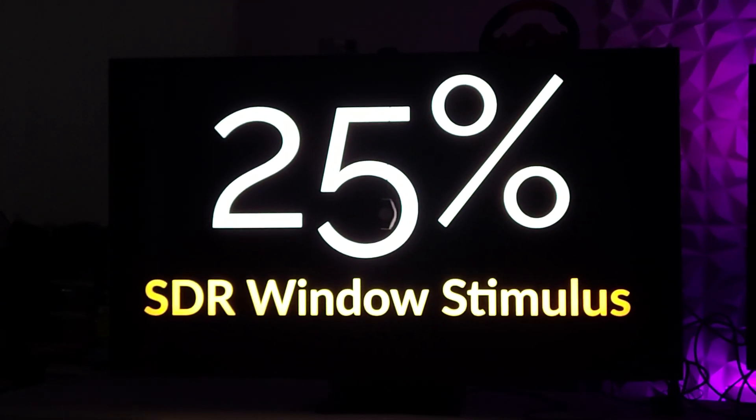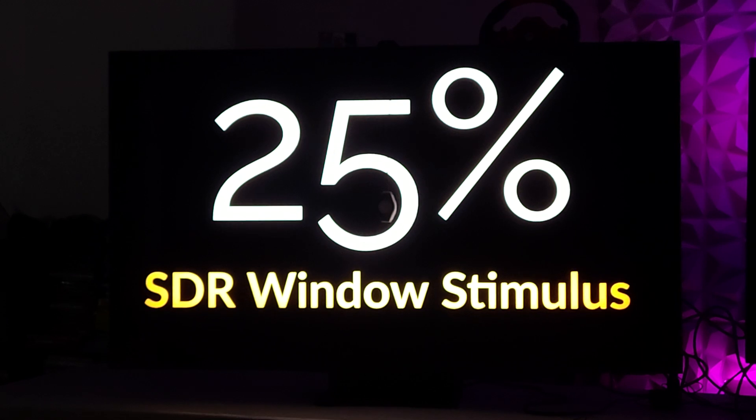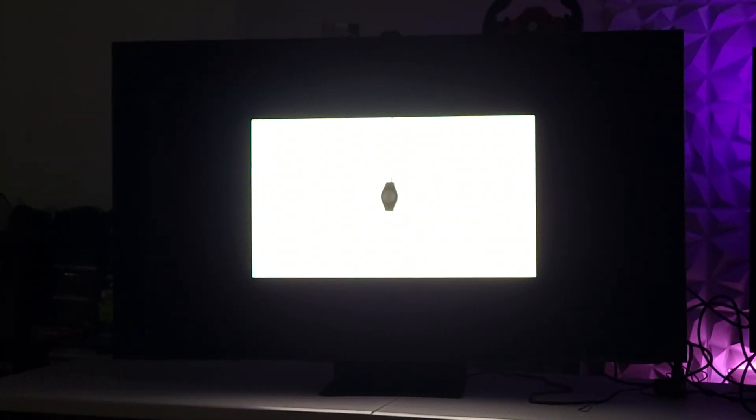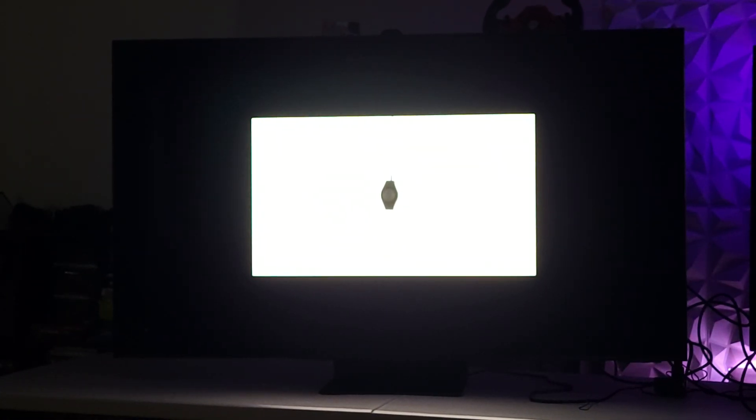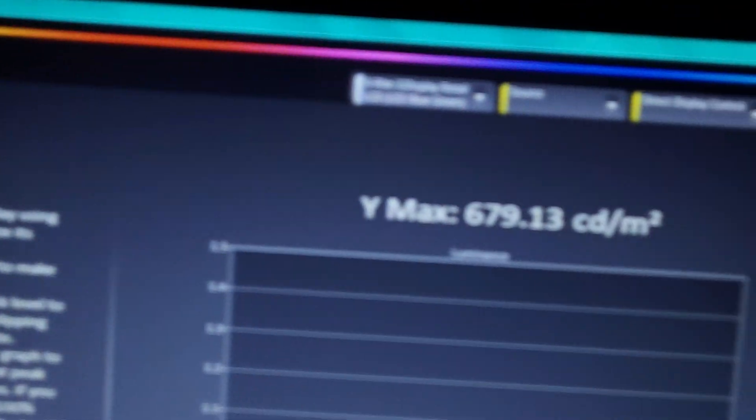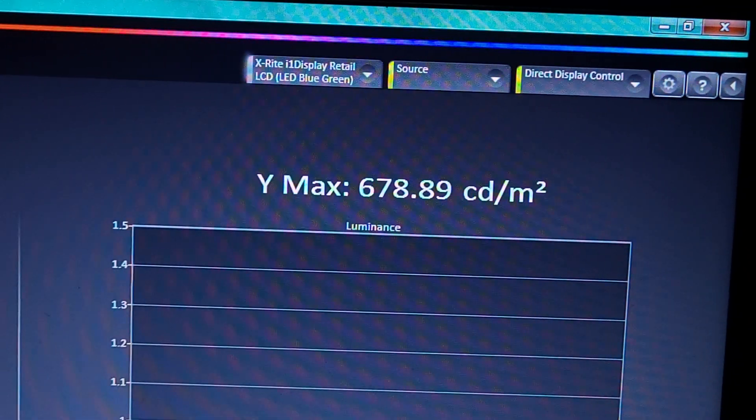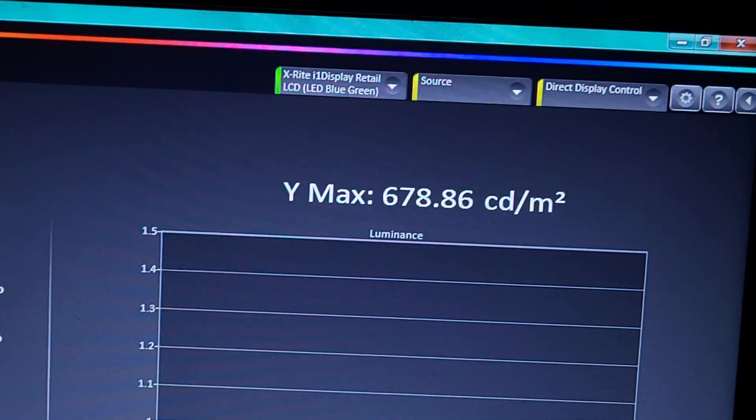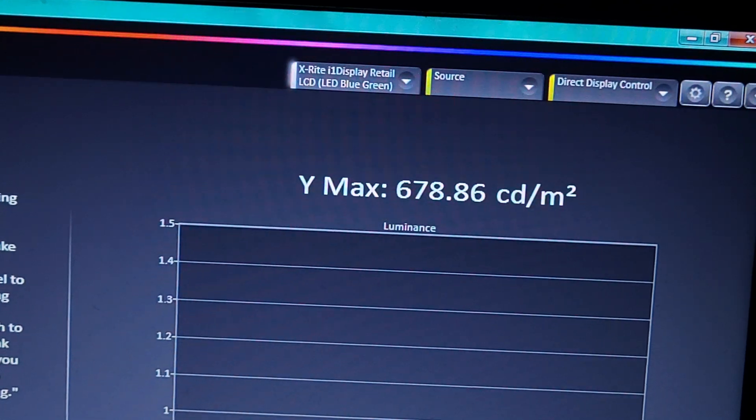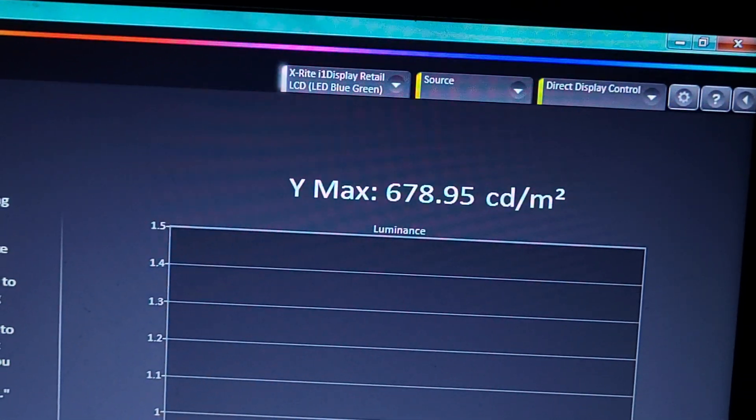Now we're going to do the 25% window stimulus. We're going to let it get its values. And similarly, while it seems like it's really bright, actually it's reading in at 678.